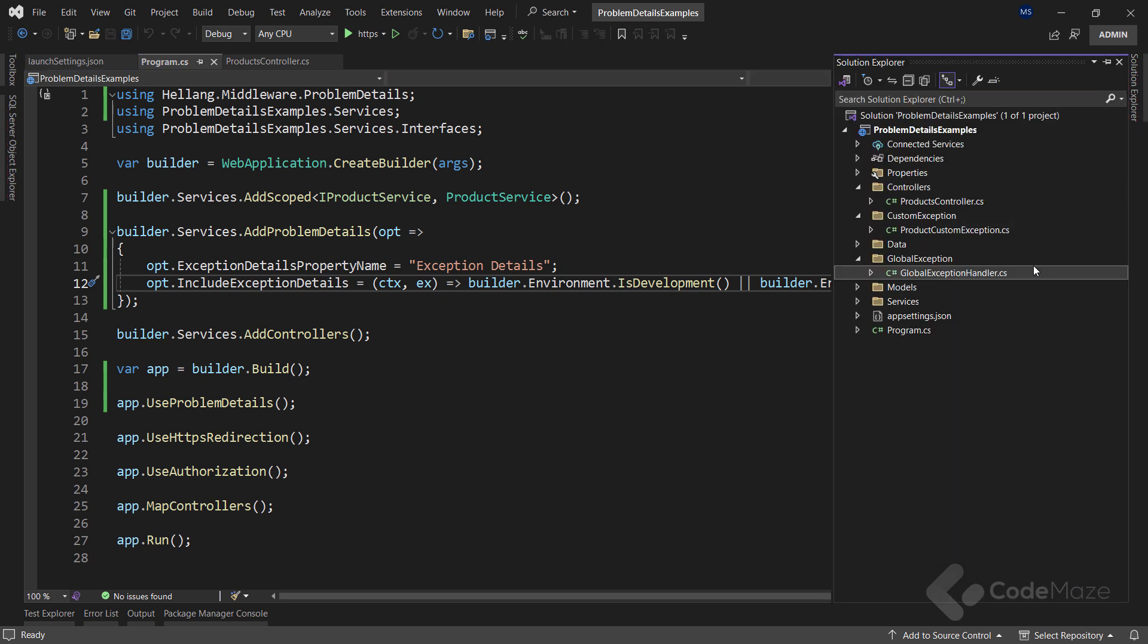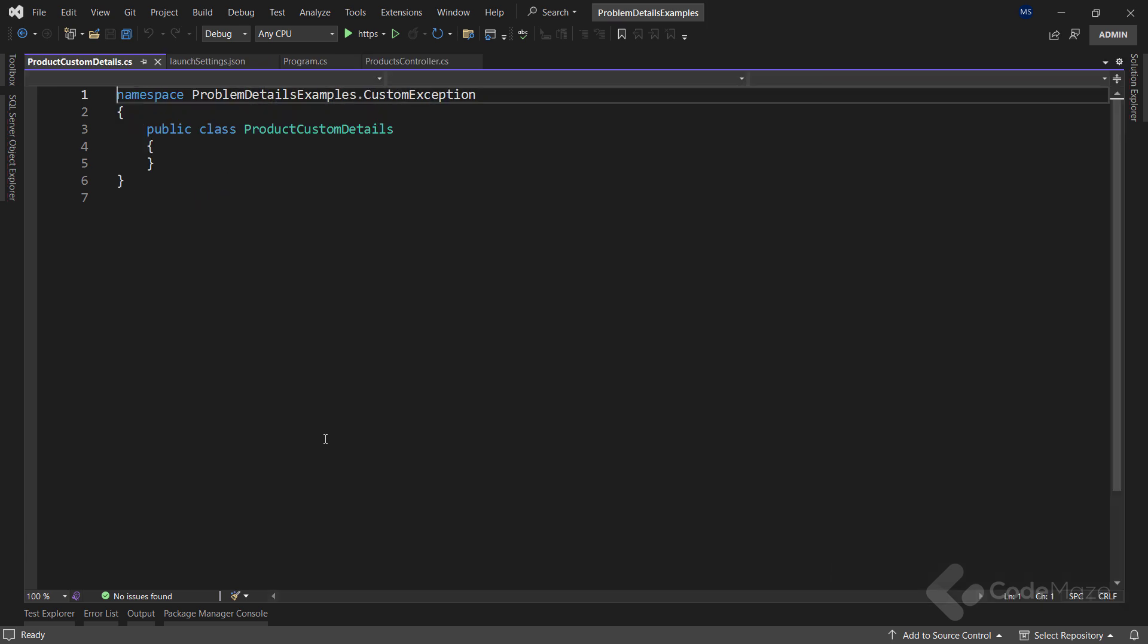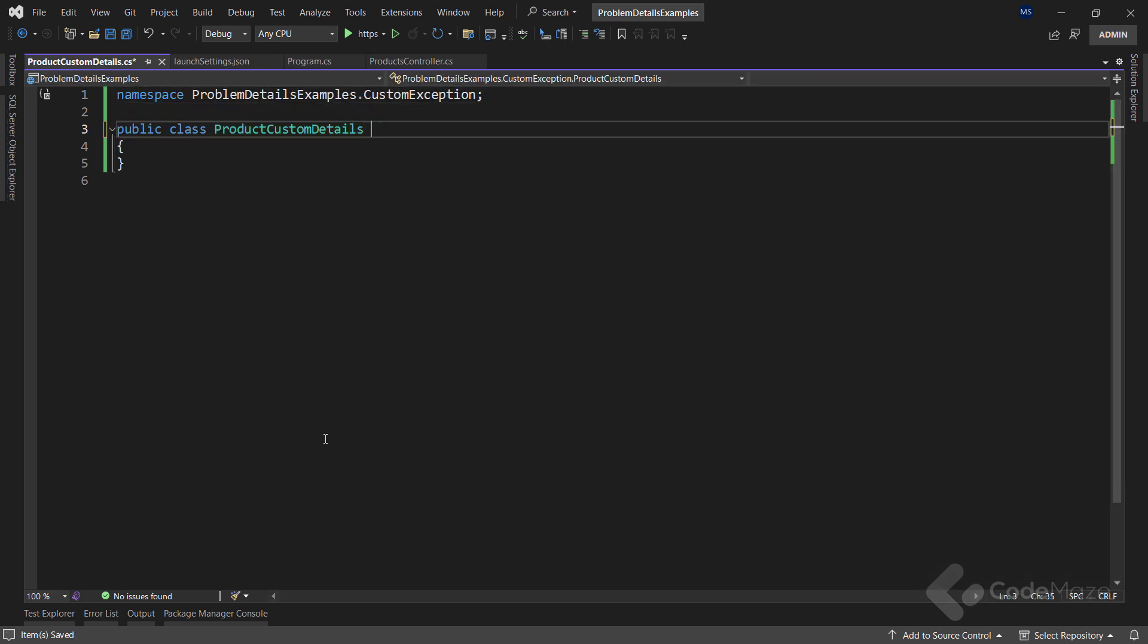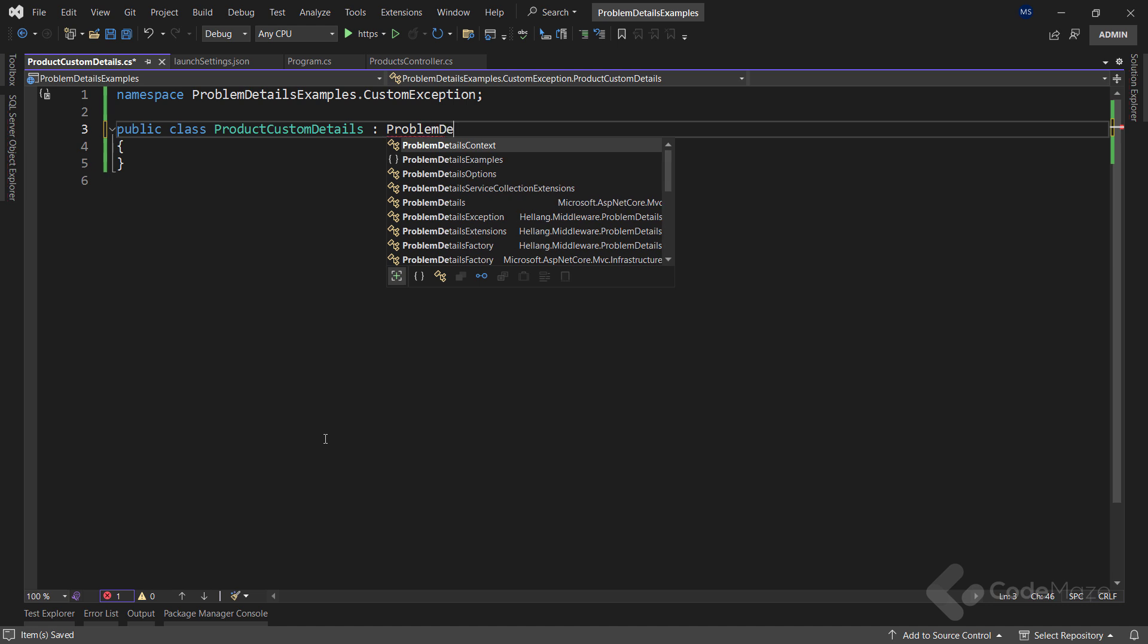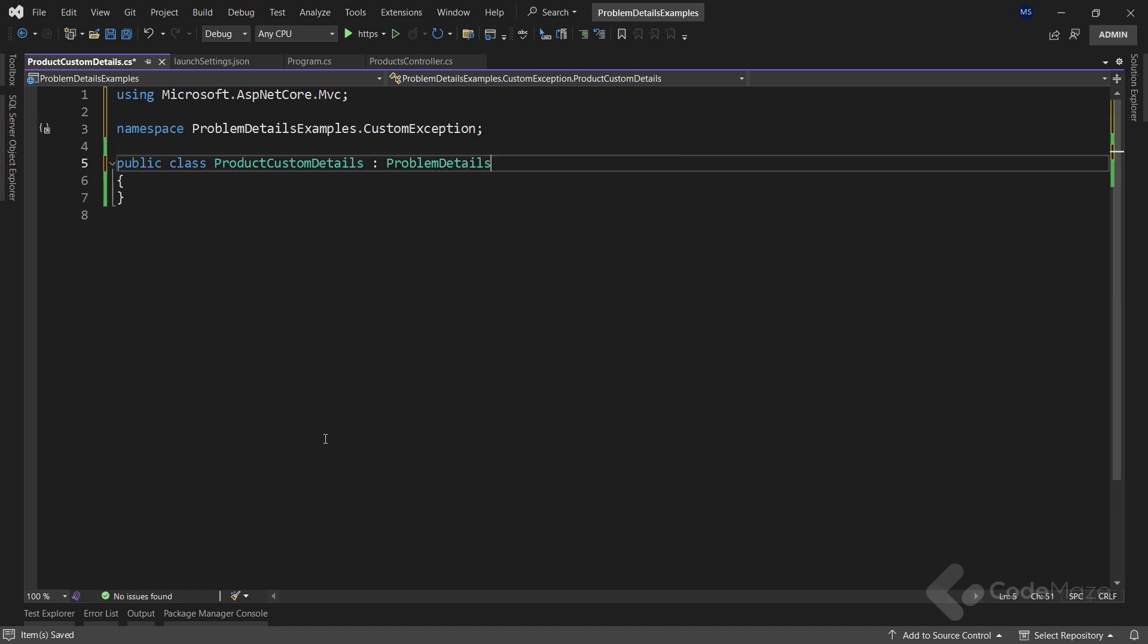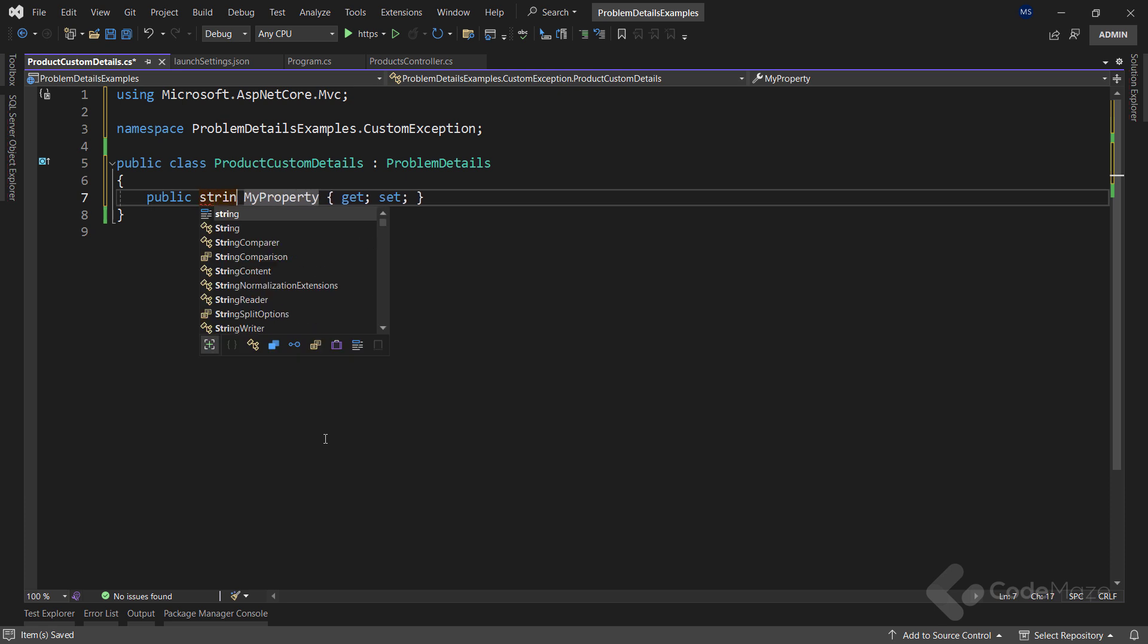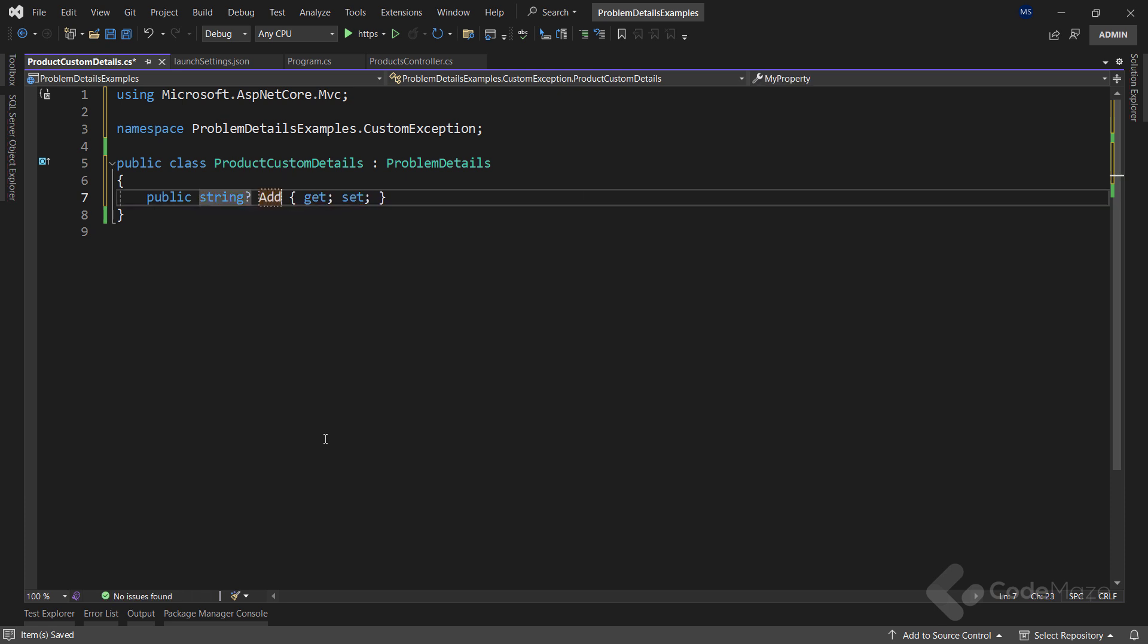So for that, I need one more class. Let's name it ProductCustomDetails. And it needs to inherit from the ProblemDetails class. And since I want to extend the ProblemDetails response, I will add another string, additional info property here.